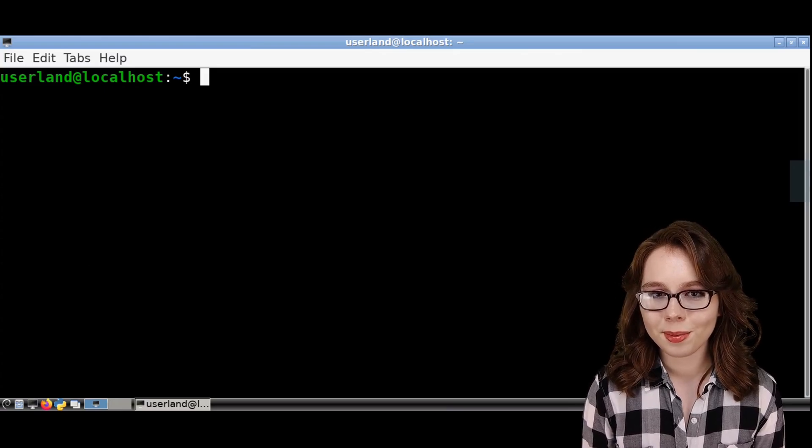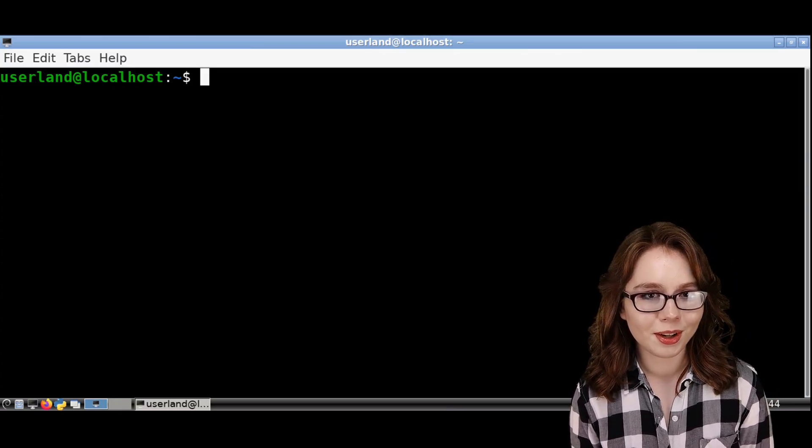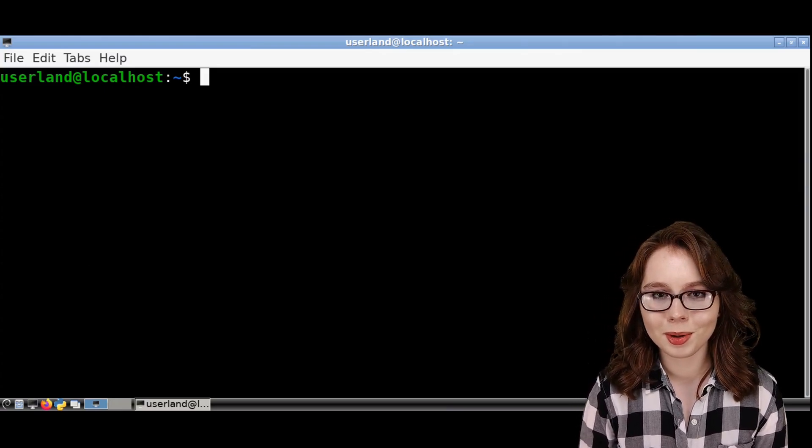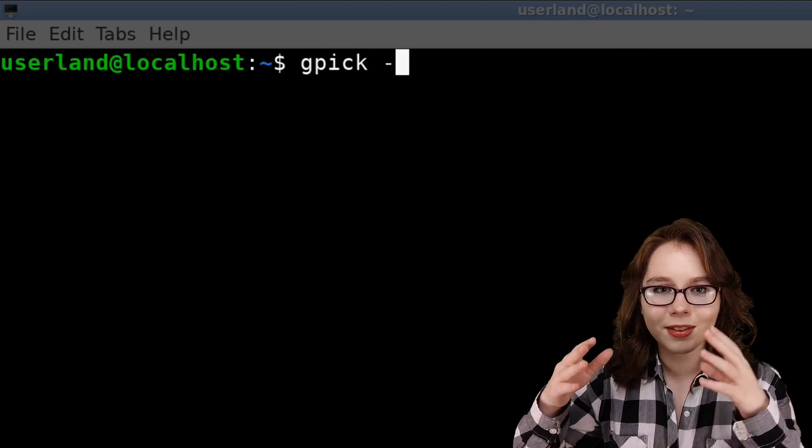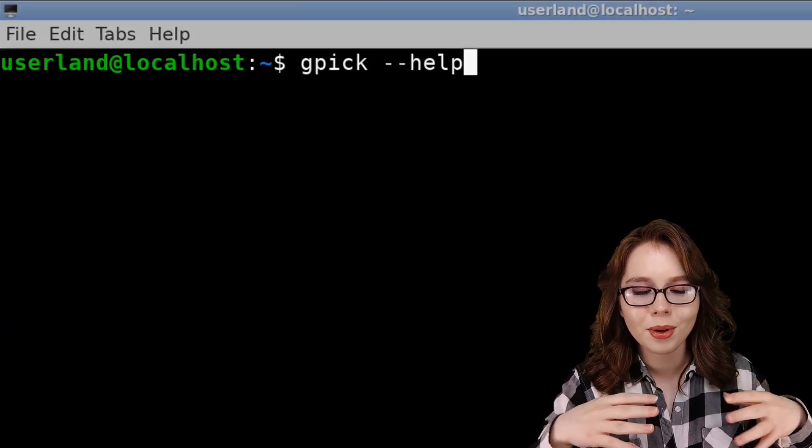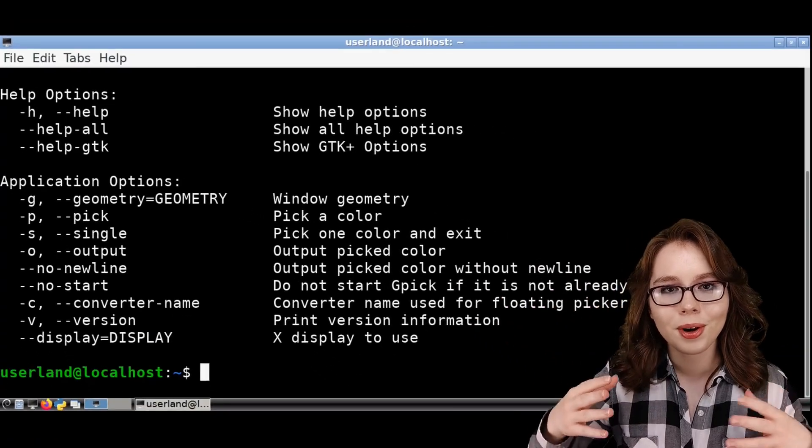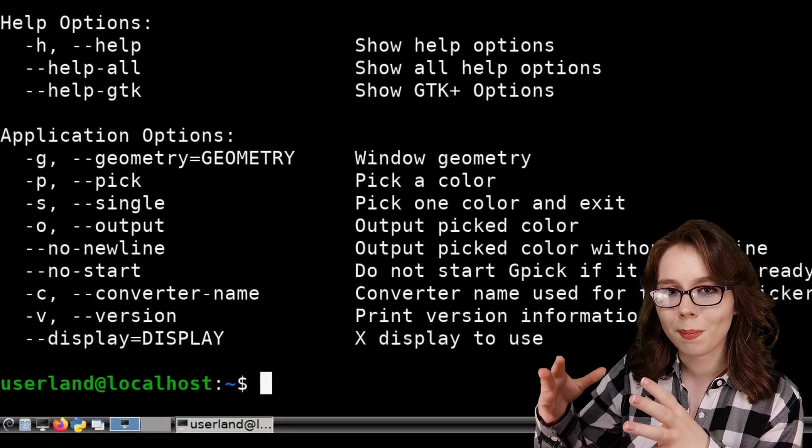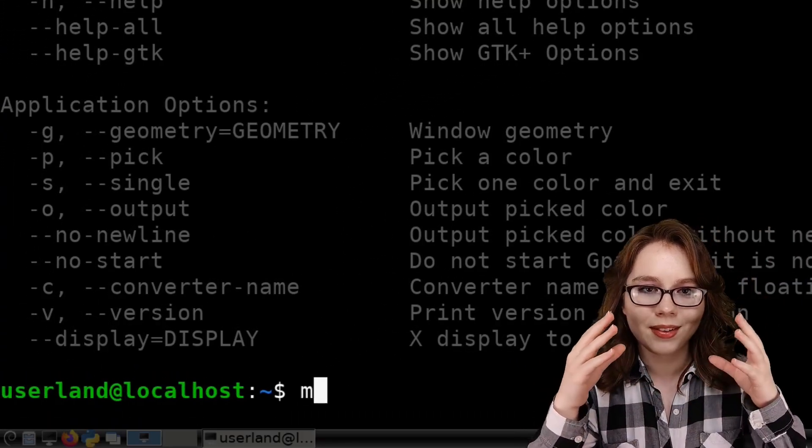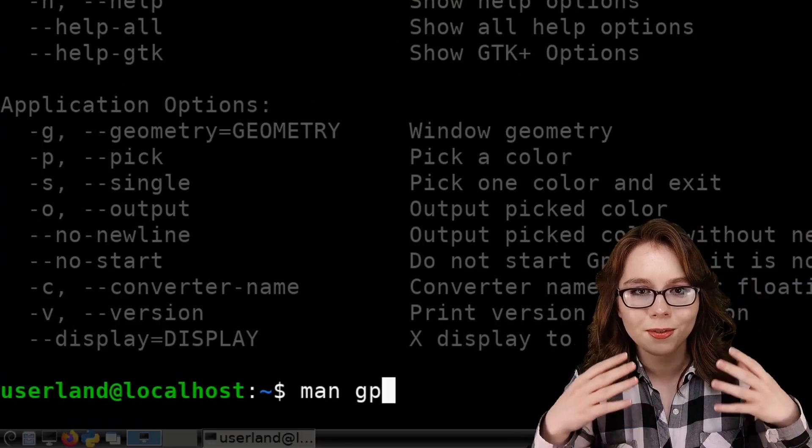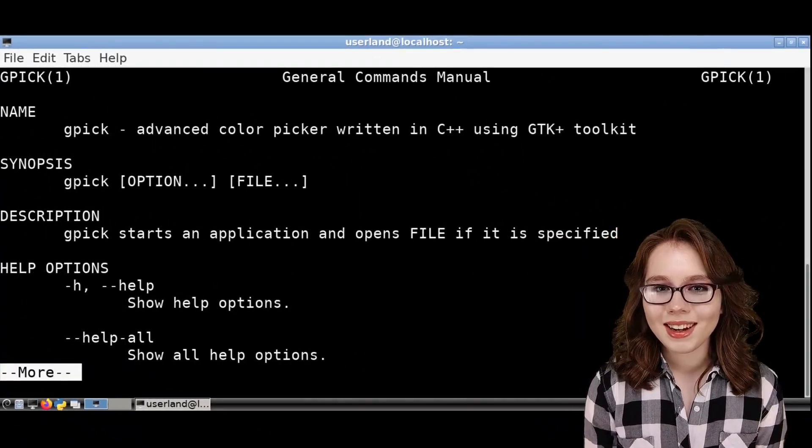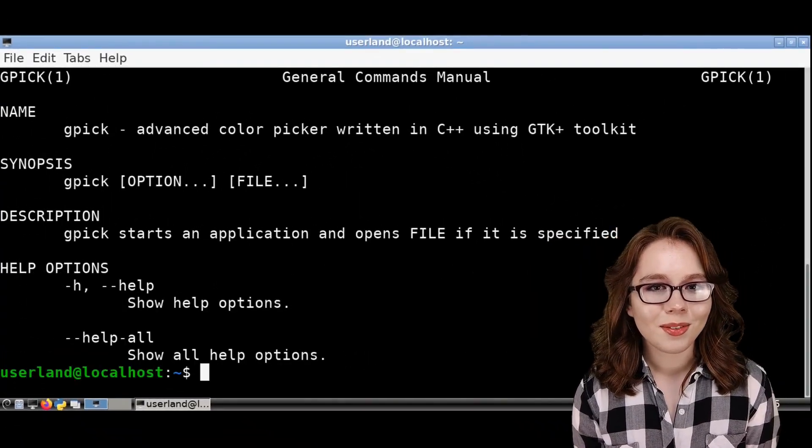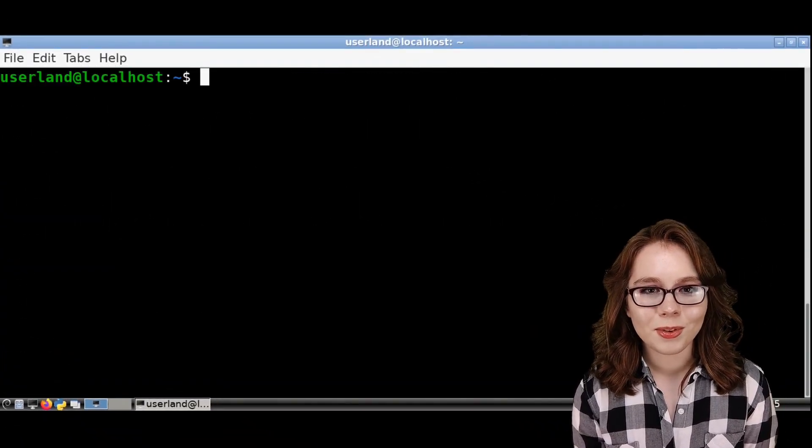For more information on GPIC from a terminal, we can do GPIC space dash dash help, or we can do man space GPIC for a more detailed help.